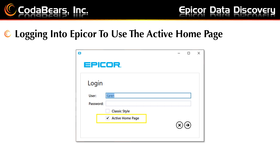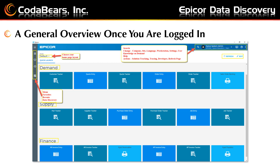To log into Epicor to use your active homepage, you will use your normal shortcut to Epicor, but check the box for active homepage in order to use the active homepage functionality. Check the box for classic style to have a view similar to Vantage 8 or Epicor 9. Do not check either box if you want the modern homepage with larger tiles.